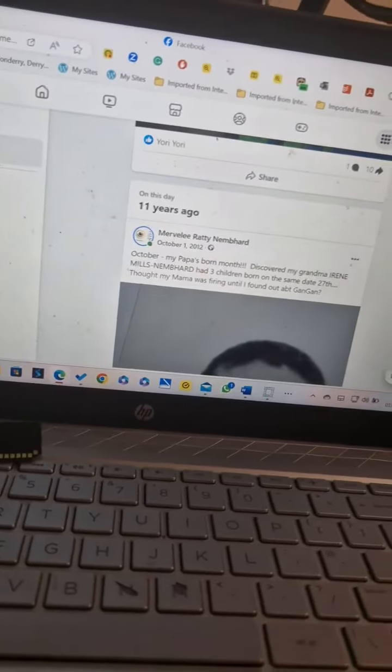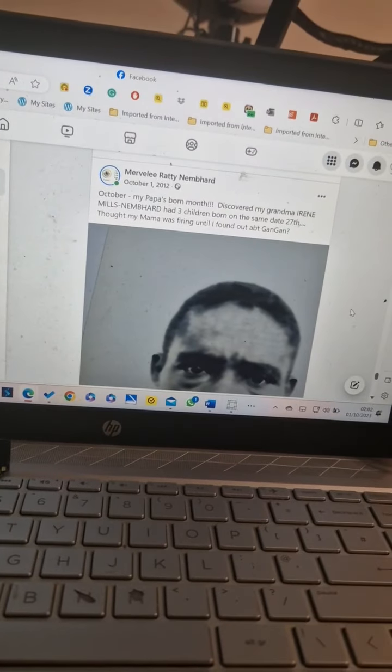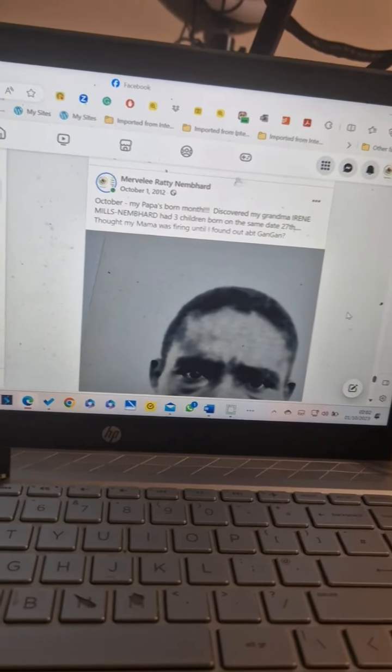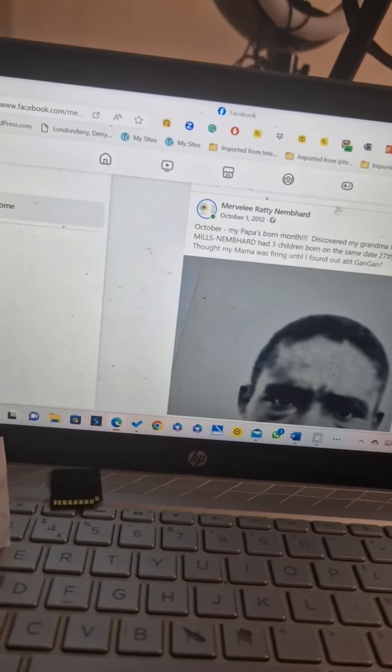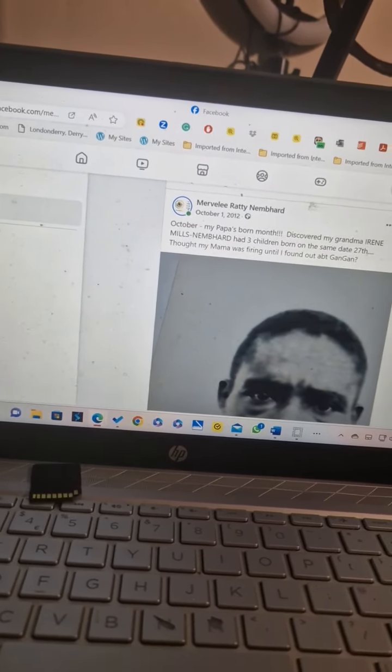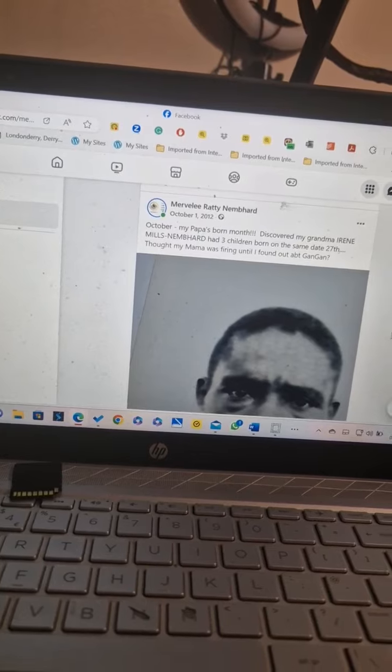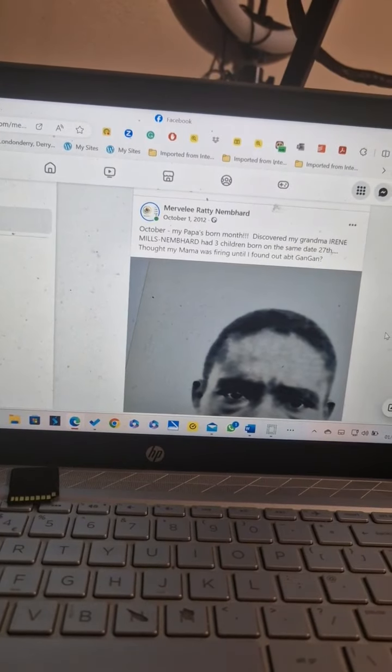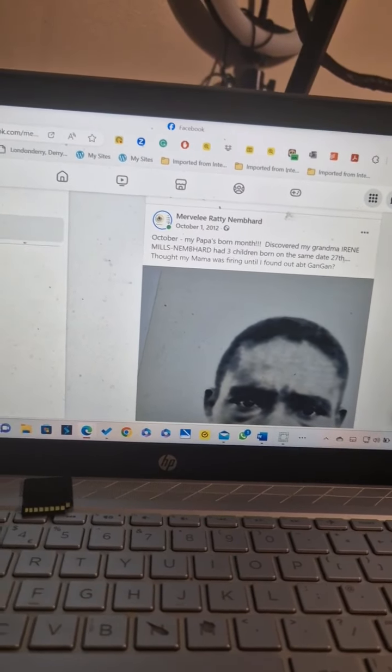October, my papa's born month. Discovered my grandma Irene Mills Demod had two children born on the same day, 27th.